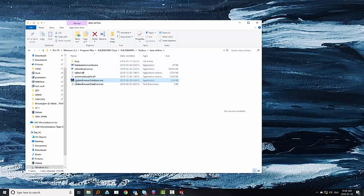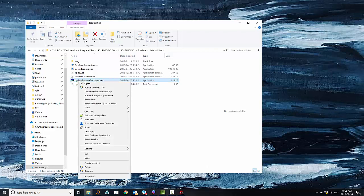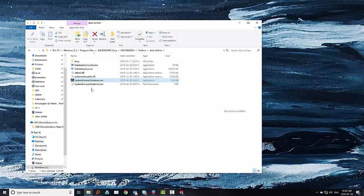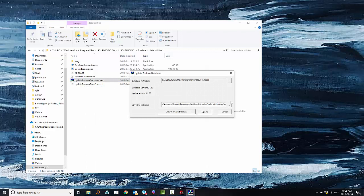And then right click on that file, the browser database.exe, and run it as an admin. That part is really important.